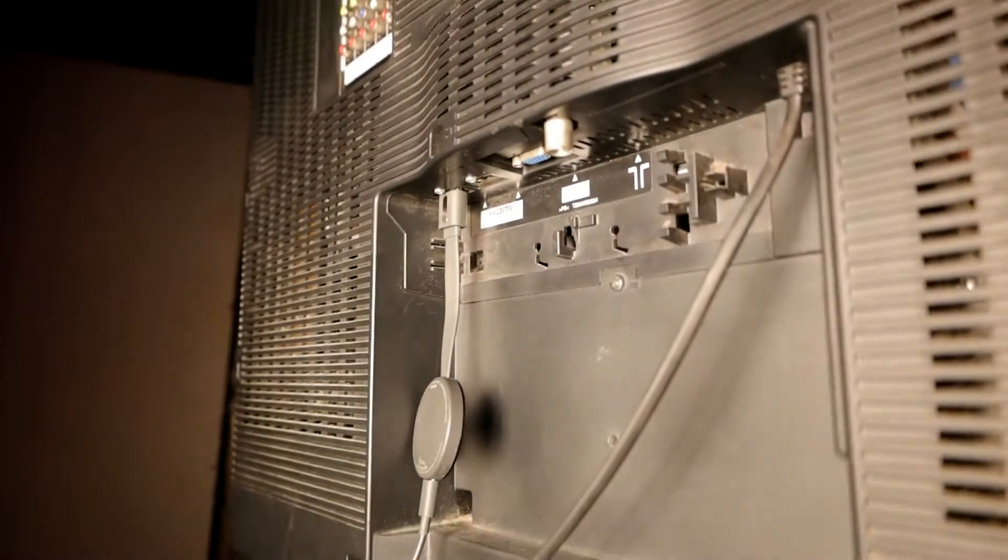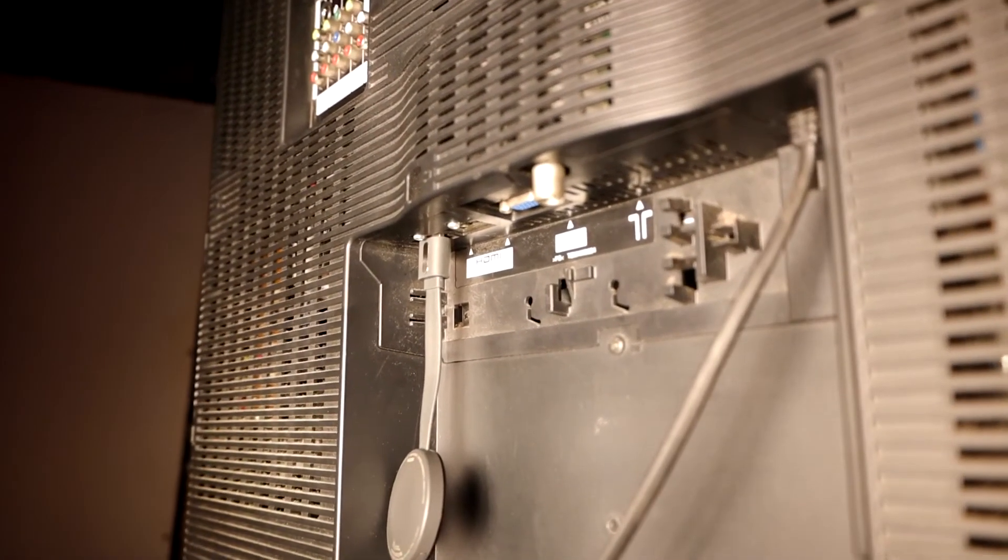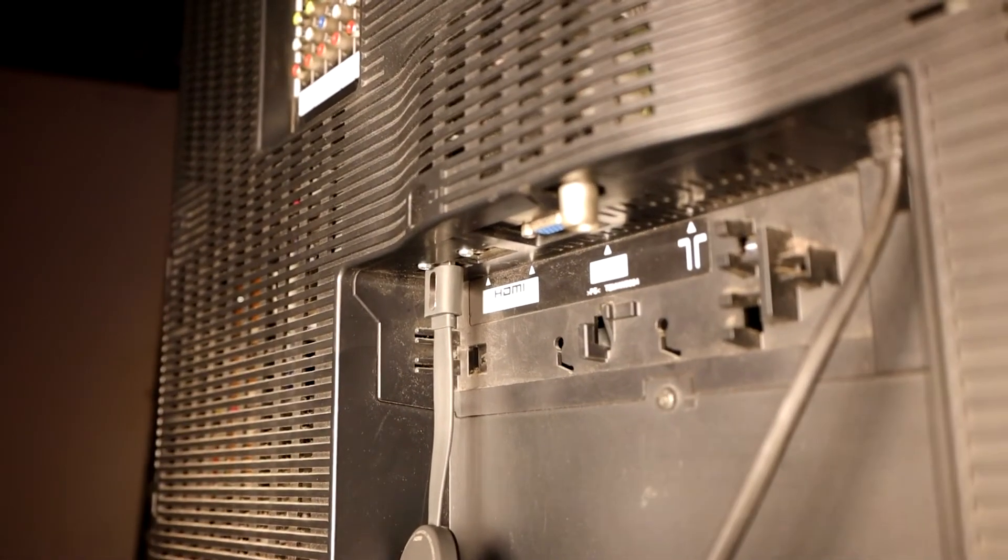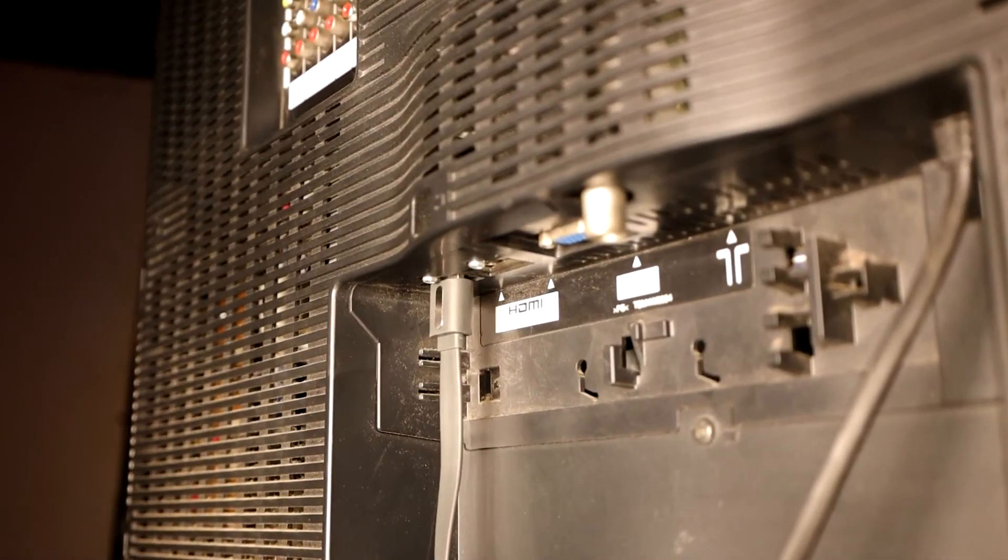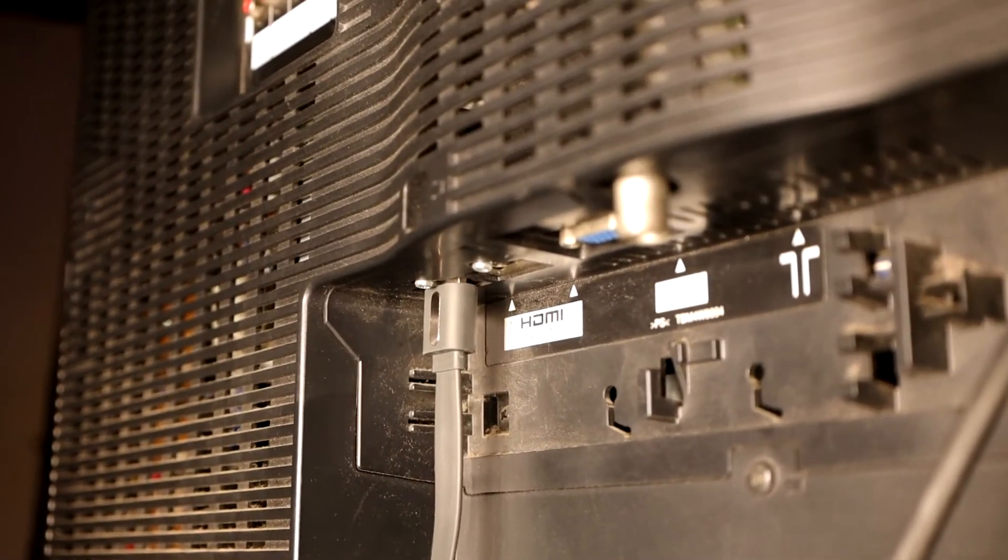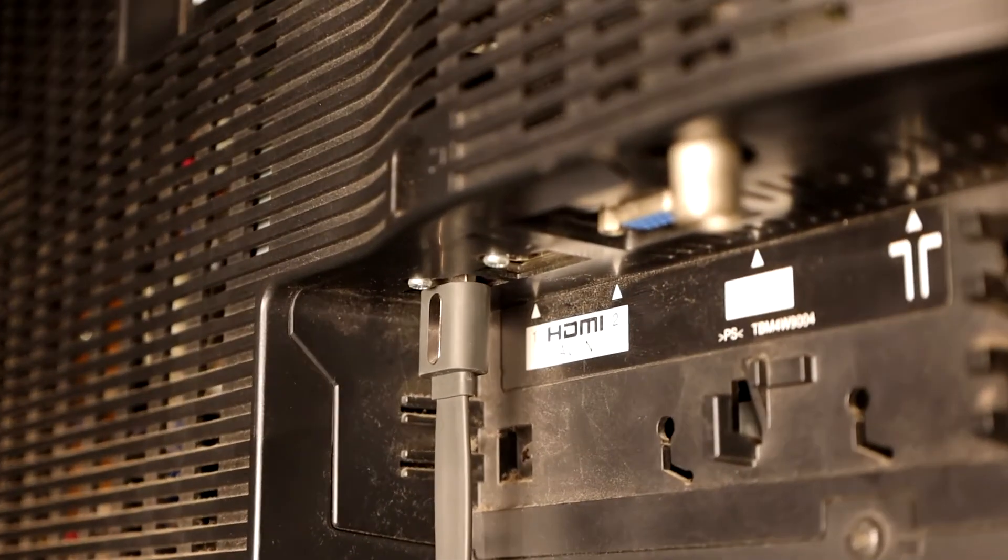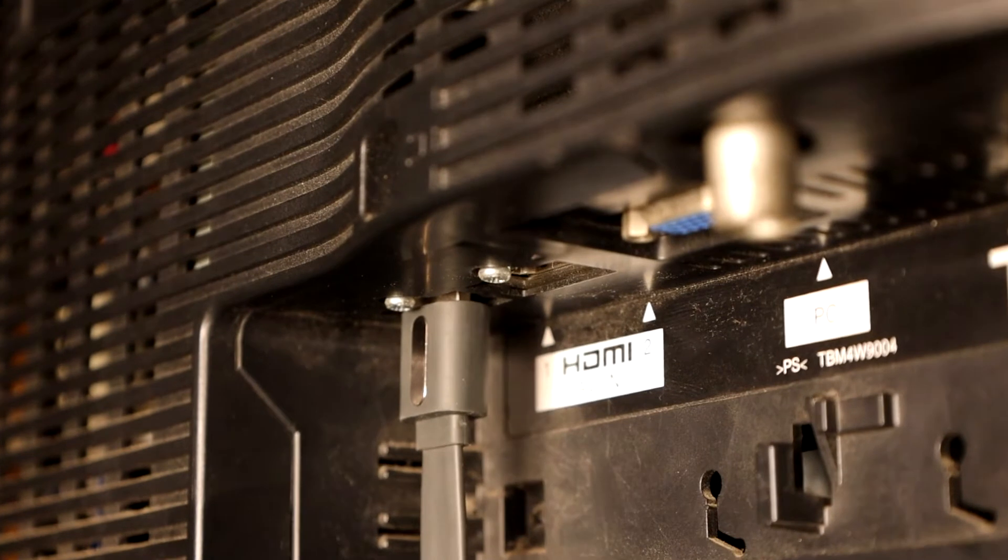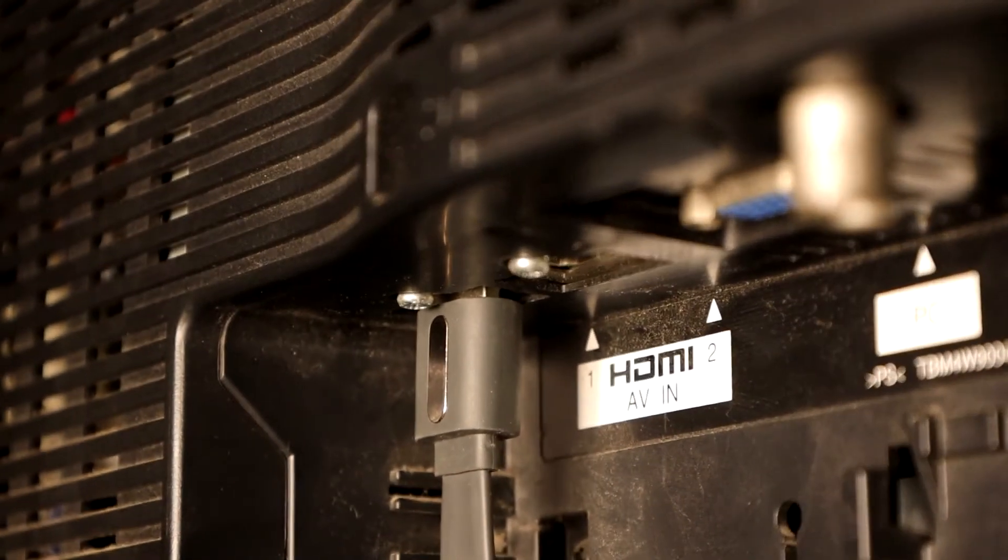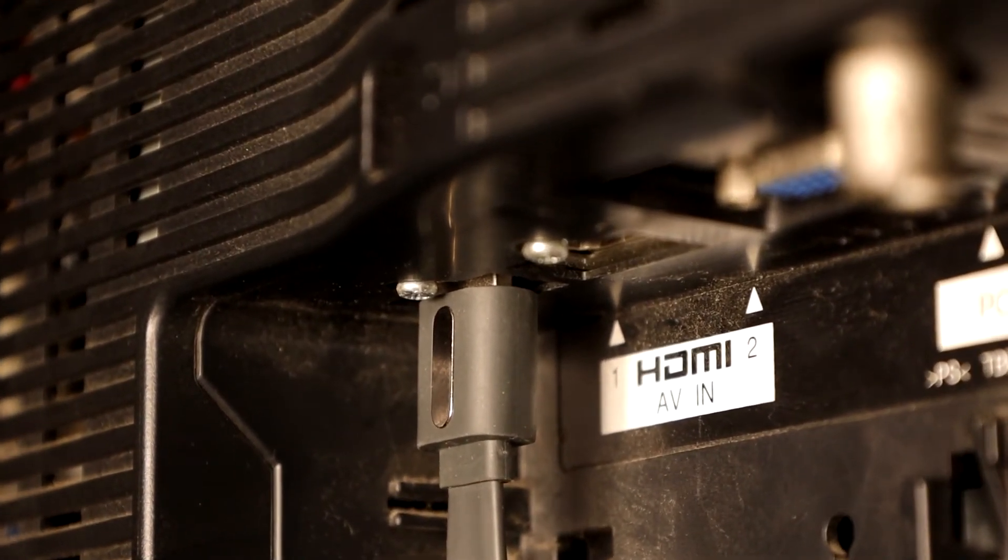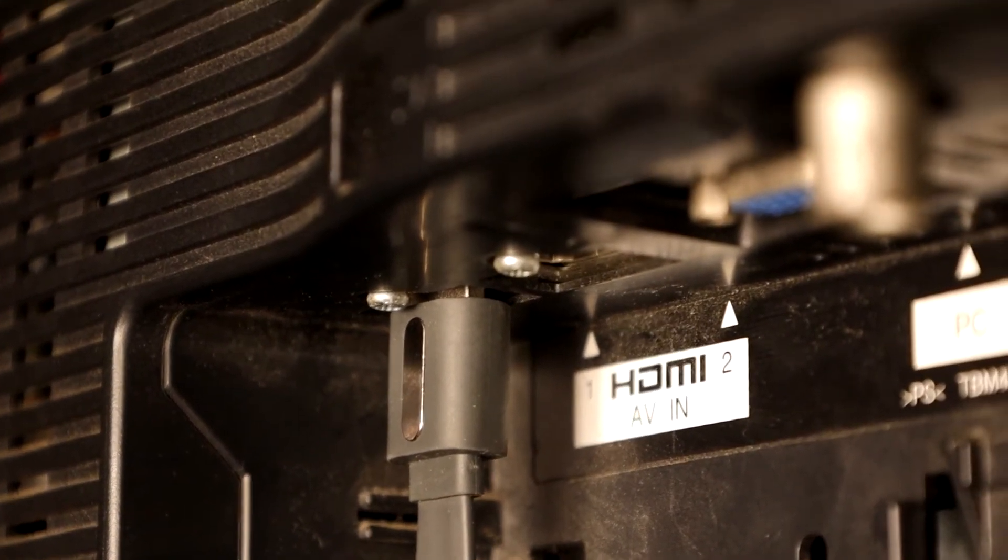I have plugged the HDMI cable that came with the Chromecast device into an HDMI input port of my TV.